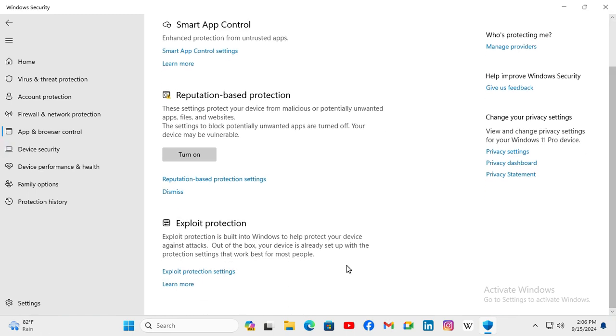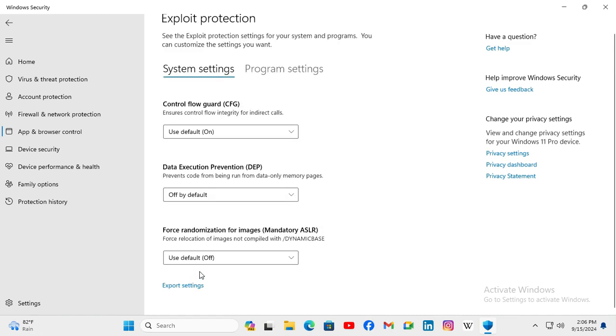Scroll down, click on Exploit Protection Settings. And look, Data Execution Prevention DEP, and it's Off by Default.